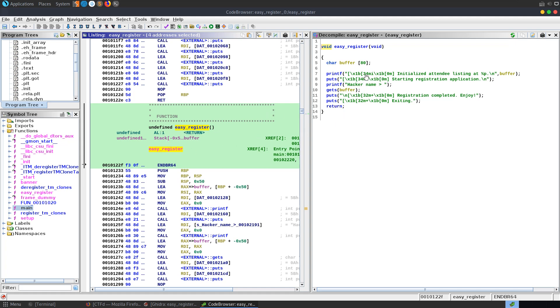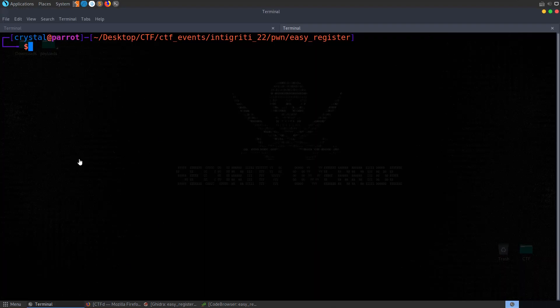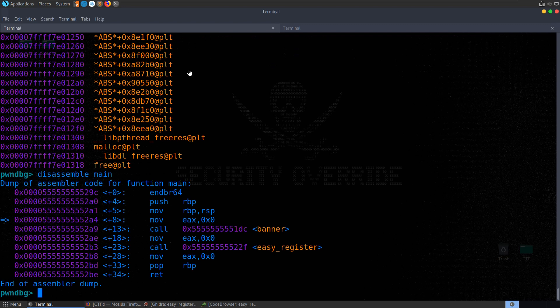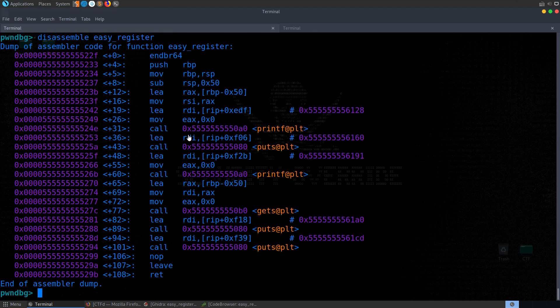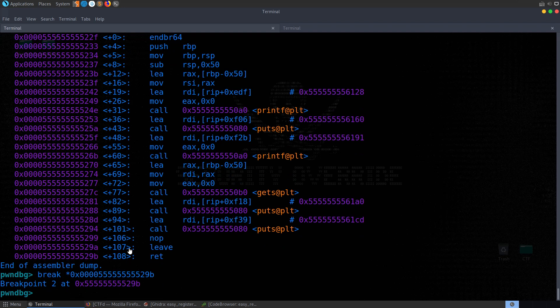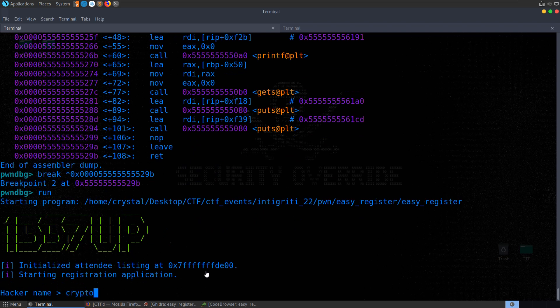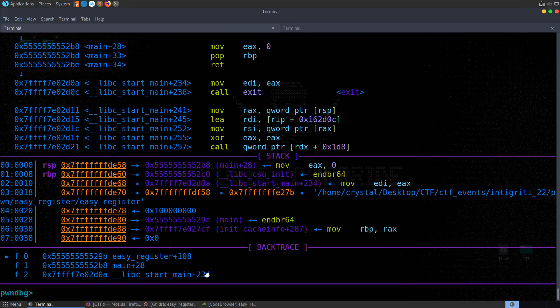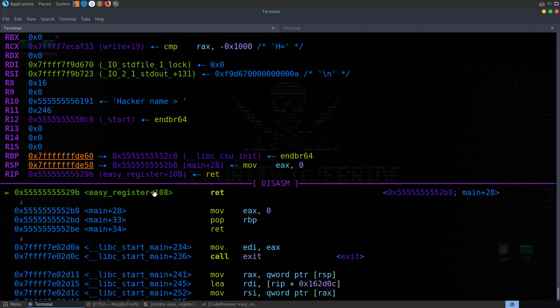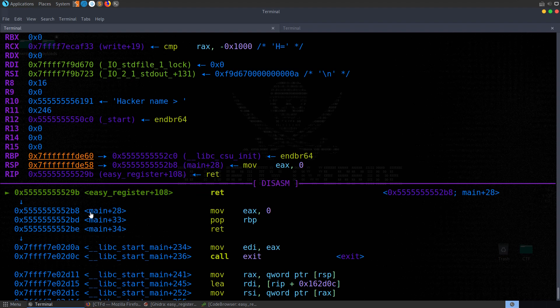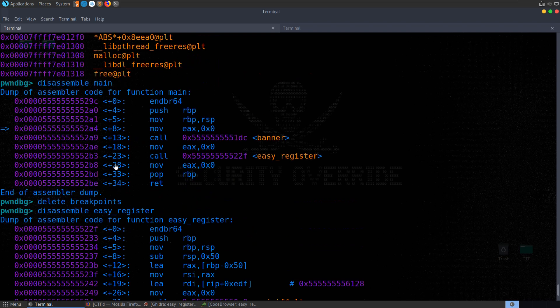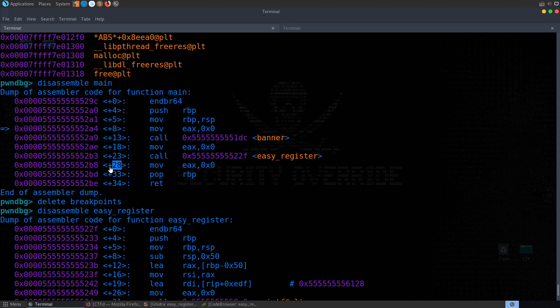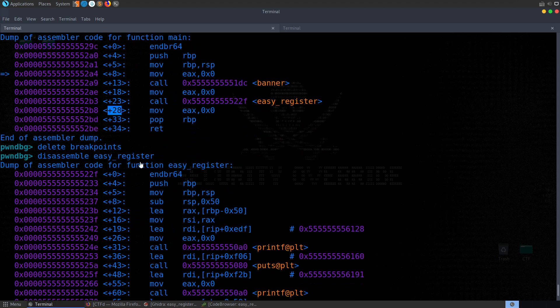Let's see how we could identify where the offset is of that return address. We can identify it manually or use GDB to identify it dynamically. Let's go back to GDB and delete the breakpoint. Let's disassemble easy register. What we want to do is set up a breakpoint at the return. We can do easy register plus 108. We'll run the program, enter some normal input. I'm just going to put in crypto and we'll hit that breakpoint. So we've got to the point where it's going to return to main plus 28.